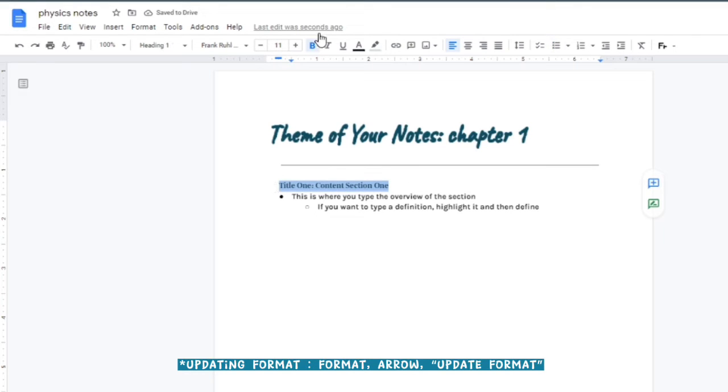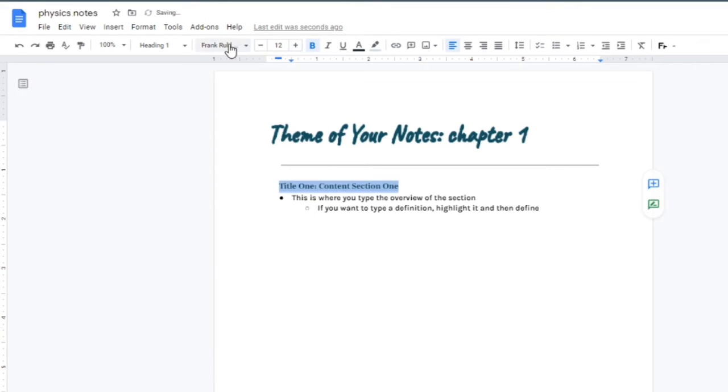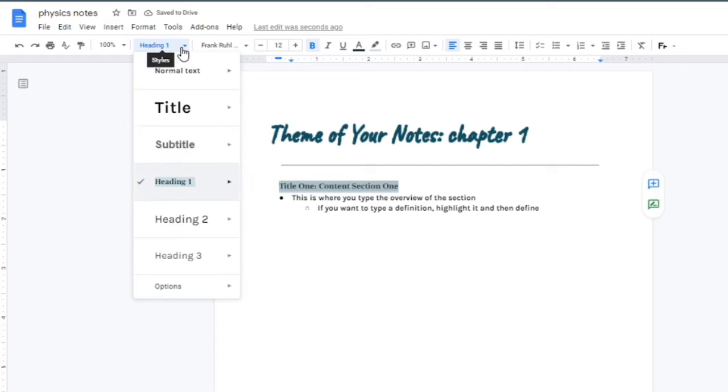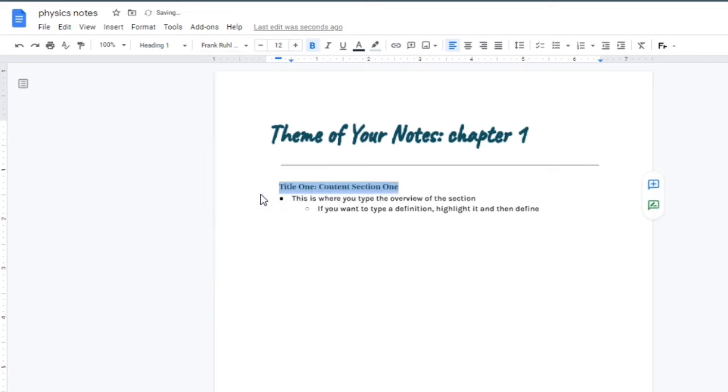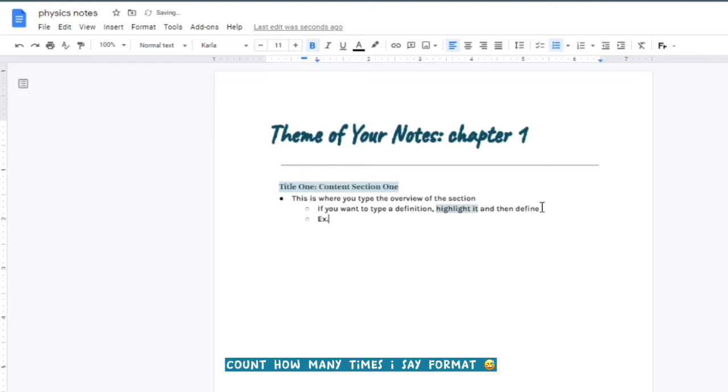This is really important: you're going to make your highlighting format, your regular normal text format, and any other format your default. This just allows you to type without having to set the format every five seconds.